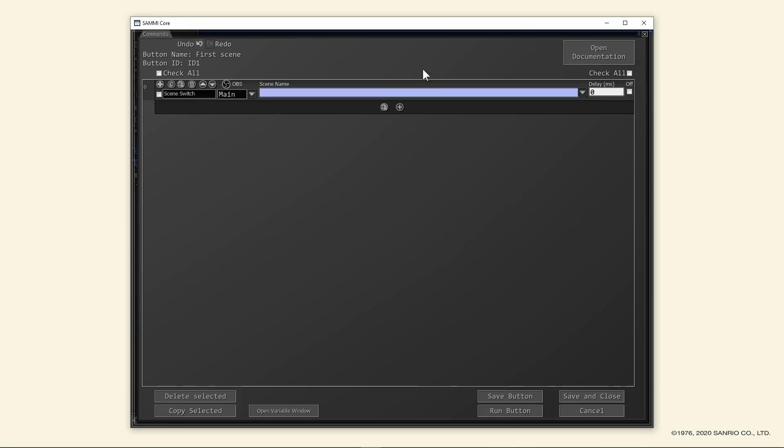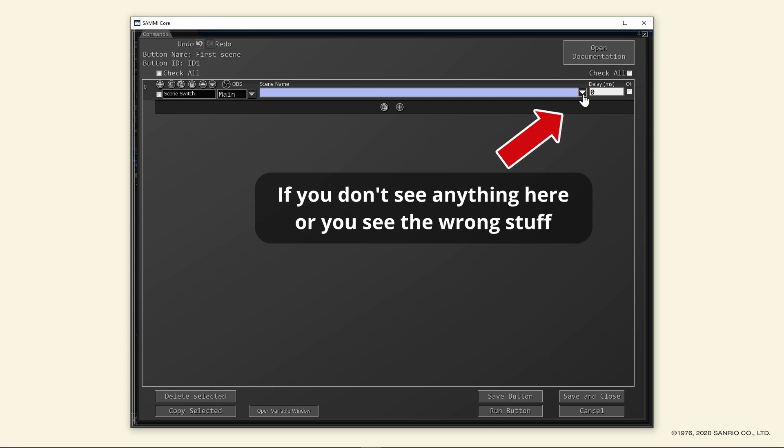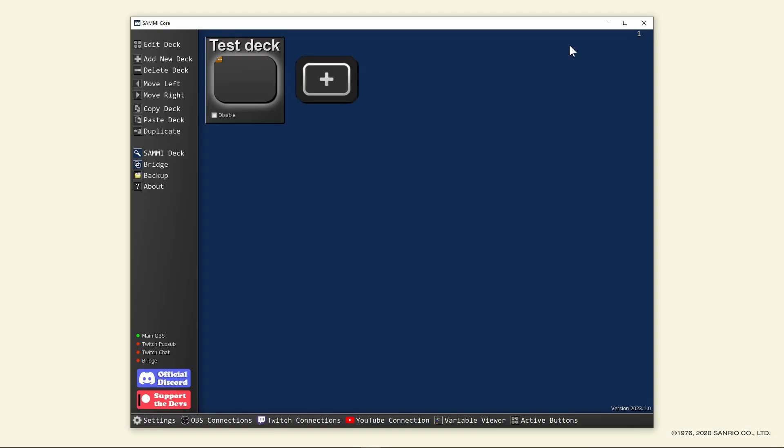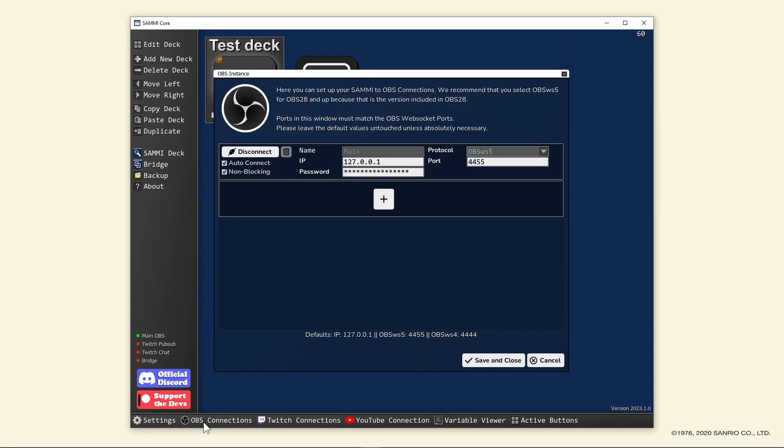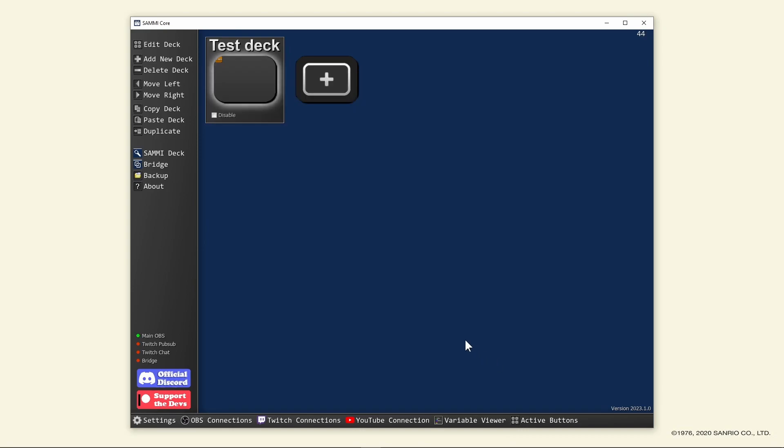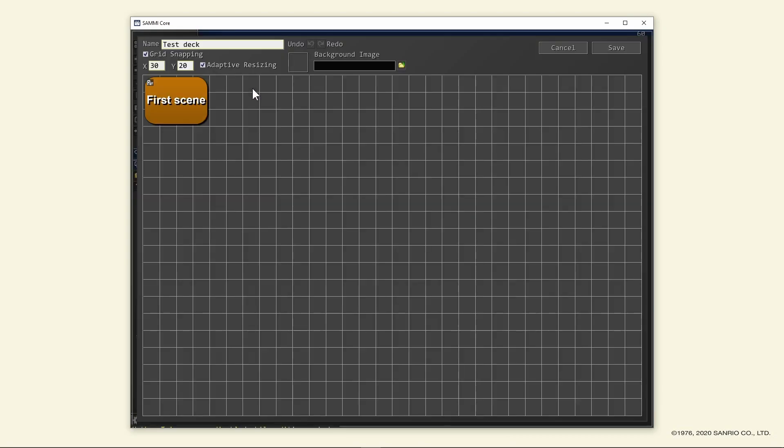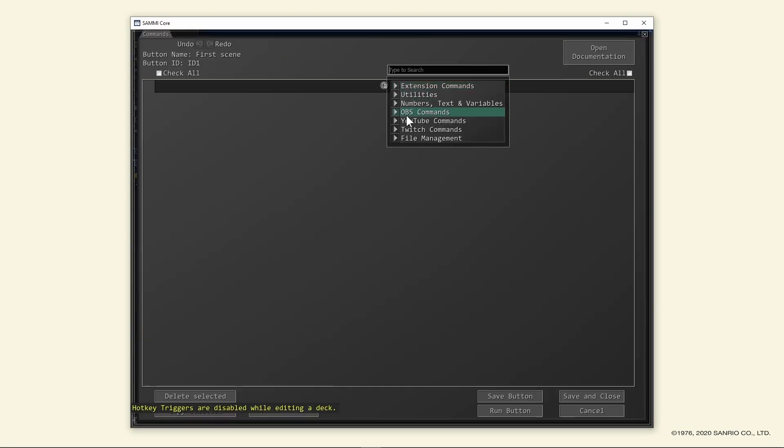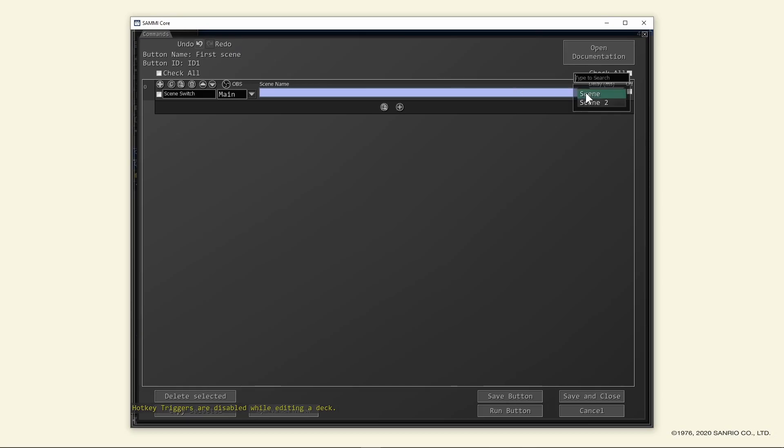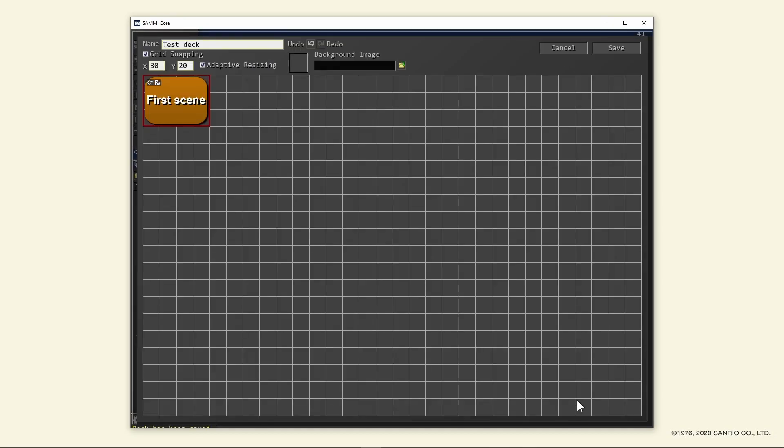Don't worry, you don't have to know where to go to find something. That's what the search box is for. If you are unable to see your scenes and or your sources, it may be because Sammy doesn't know that you created new scenes and sources after it connected to OBS. You may need to refresh Sammy's view of OBS stuff by going back to OBS connections, disconnecting, and reconnecting again. Anyway, back to our button. Select your scene, then save and close the button.